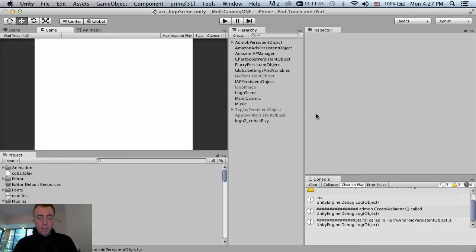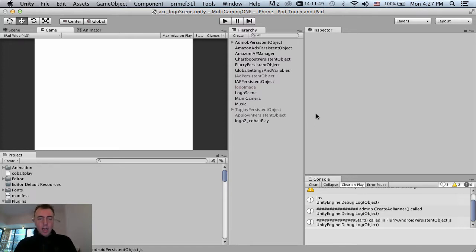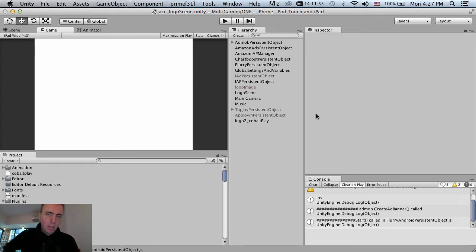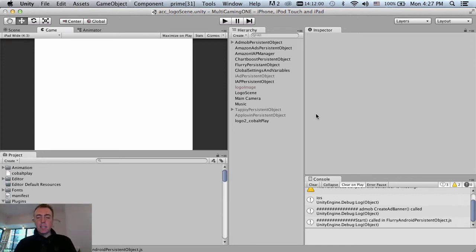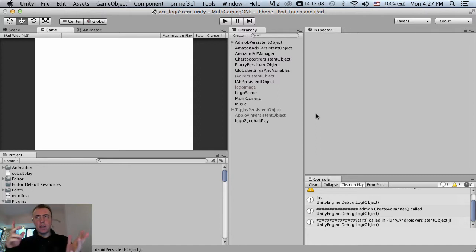Hey everyone, this is Martin from HowToMakeMobileGames. This is November the 10th, 2014, and it's a Monday, so I've started a new week. In this video, I'm going to go through one of our projects, Playcade, which I've talked a little bit about on the forum HowToMakeMobileGames.com. This is the first time that I've looked at the project, so I'm going to just go through and do a quick check of artwork, UI positioning, and some general optimization.